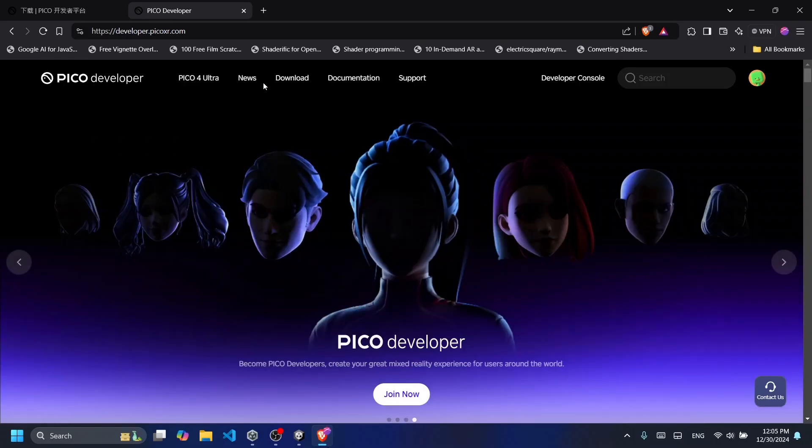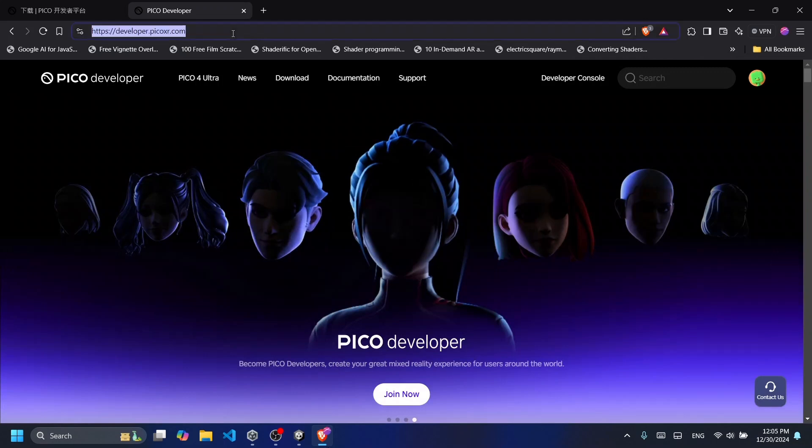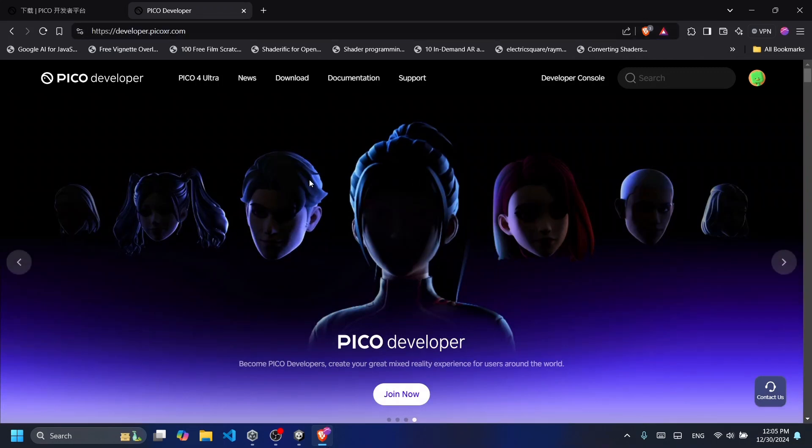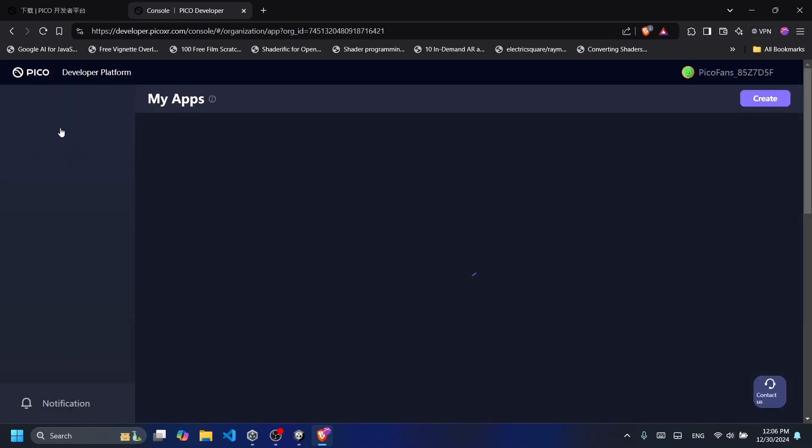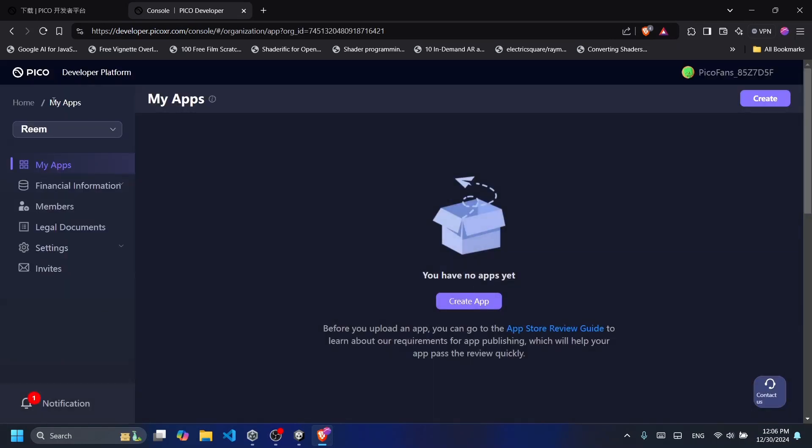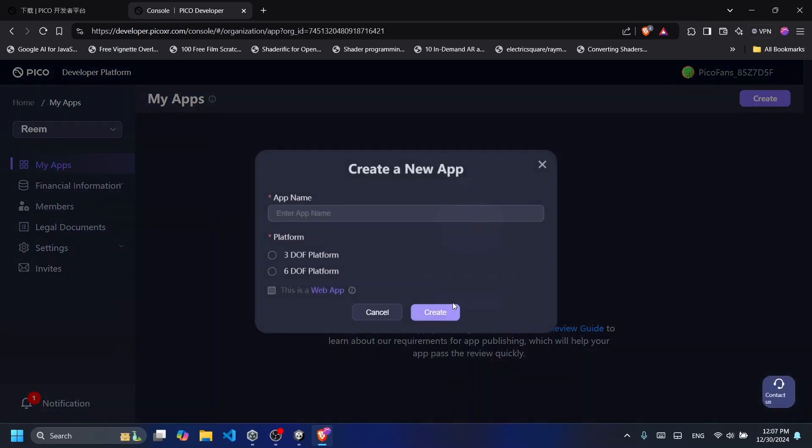To run the app on your Pico headset we need to link it to an app ID. Go to the Pico developer link found in the description below and go to the developer console. After creating an organization you can now create your app. Give your app a name, choose the platform, and press on Create.